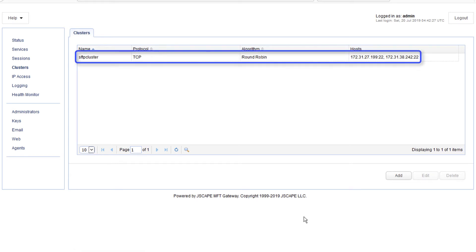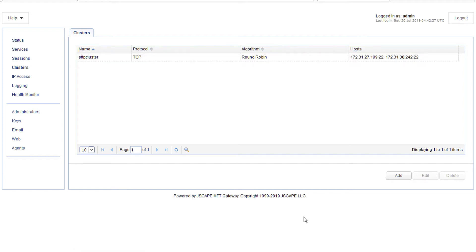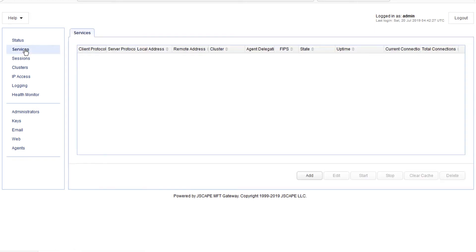You should then see your newly created cluster in the main clusters panel. Now that you have your cluster ready, the next step would be to create a reverse proxy service that would make this cluster available to client applications. So, go to the services menu and click the add button.